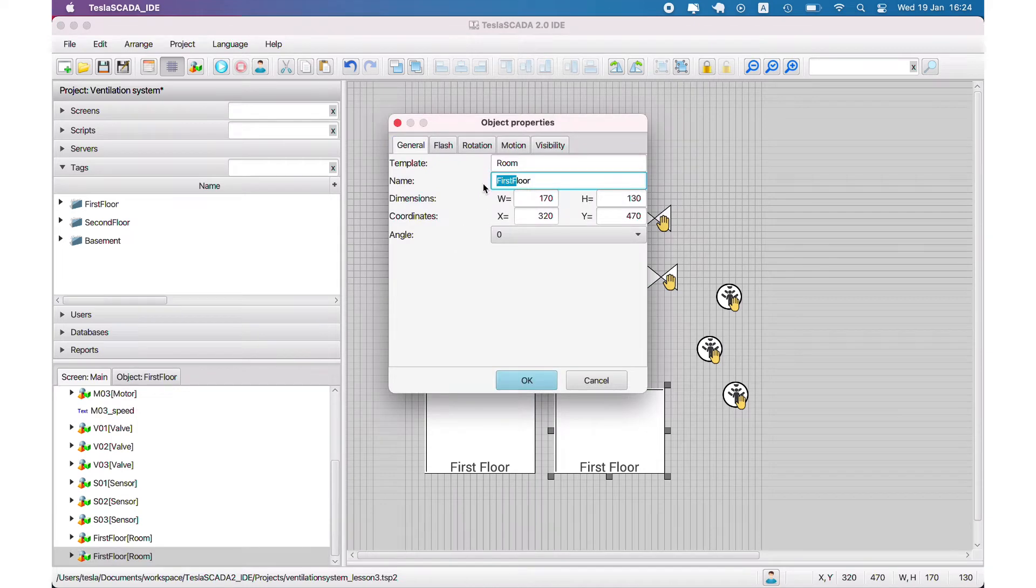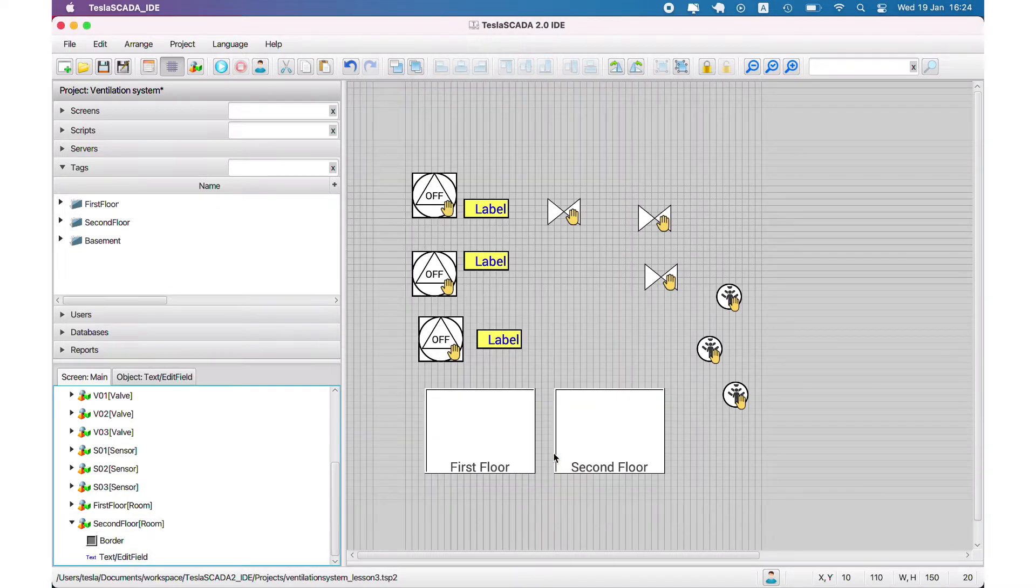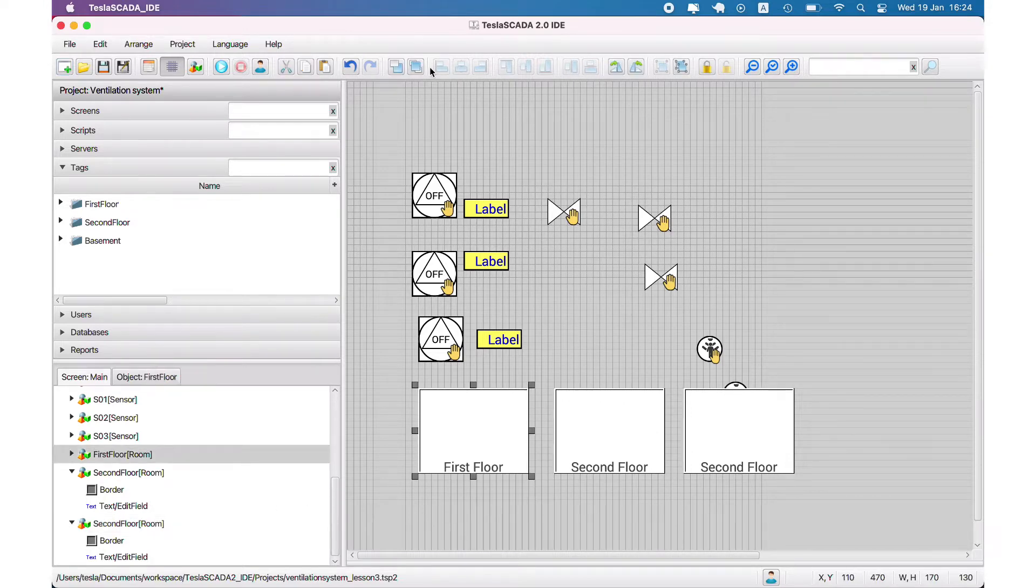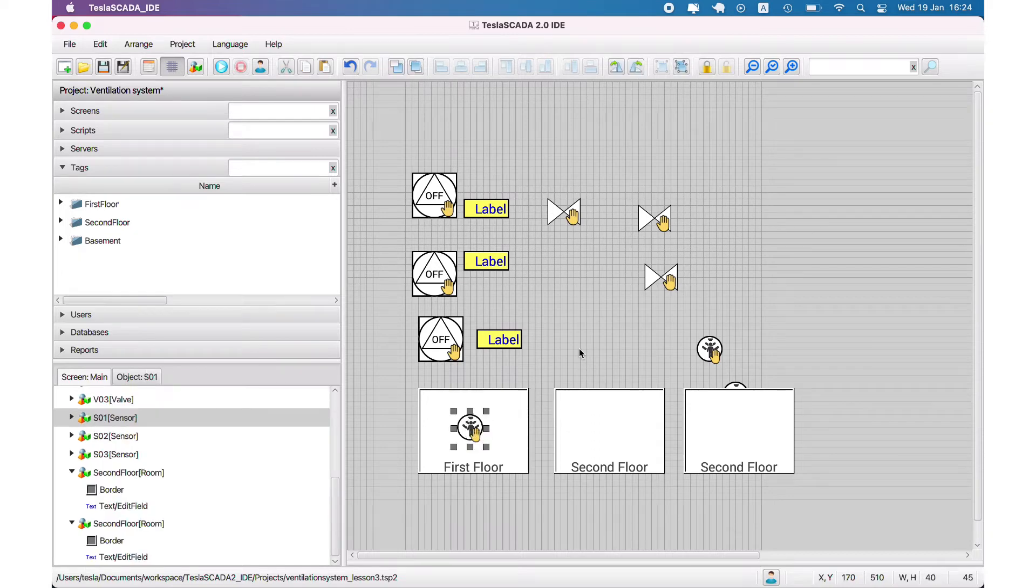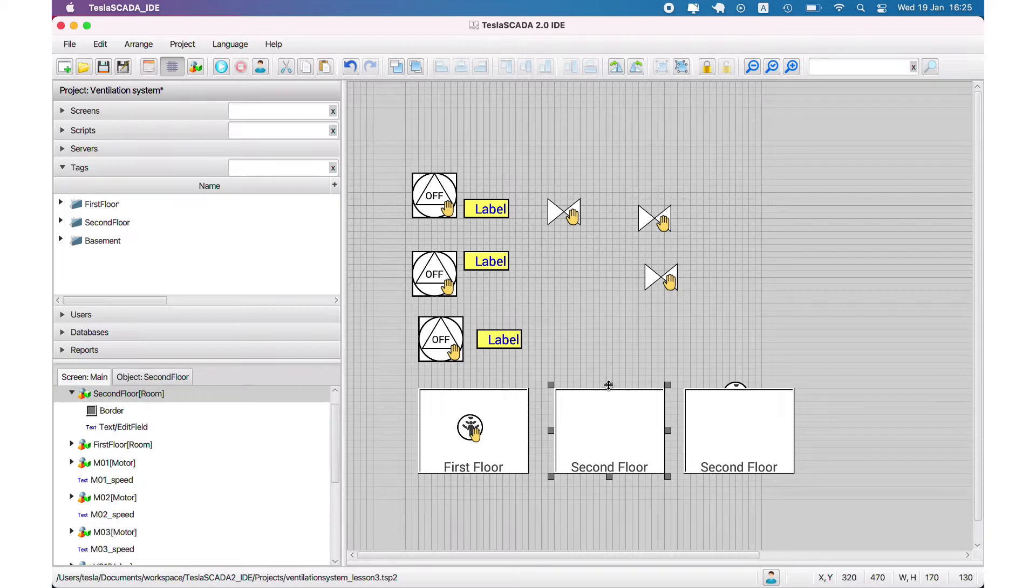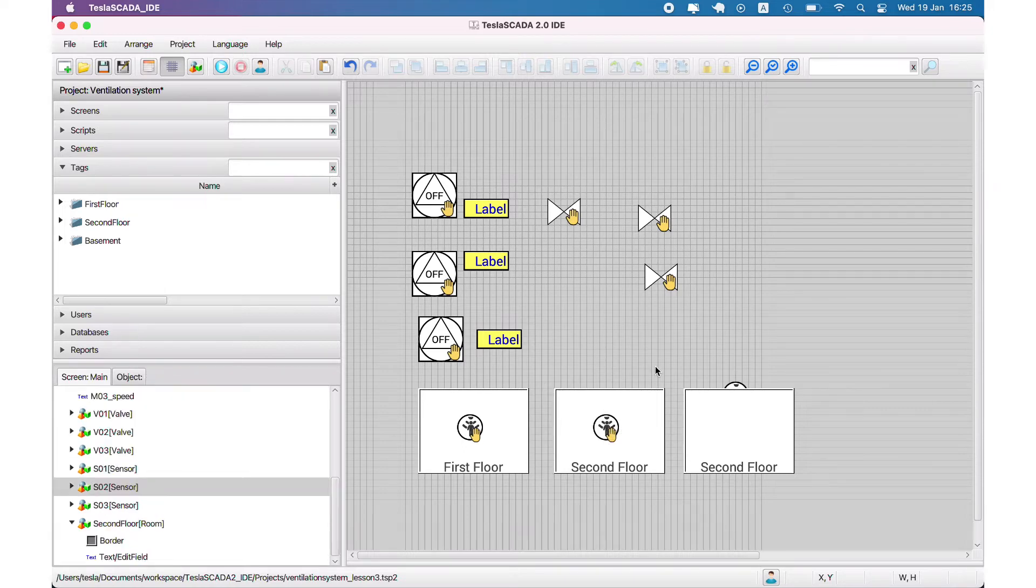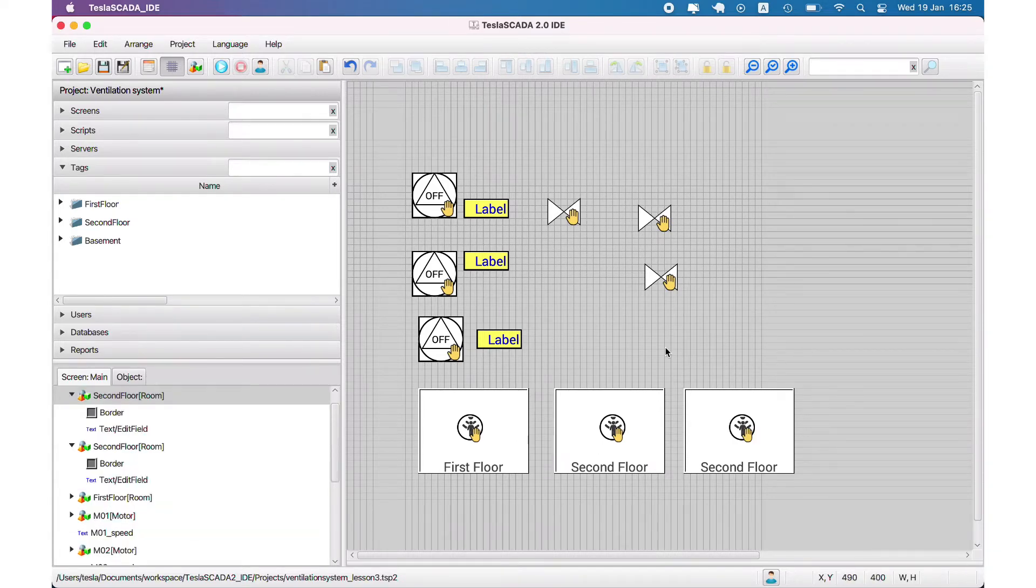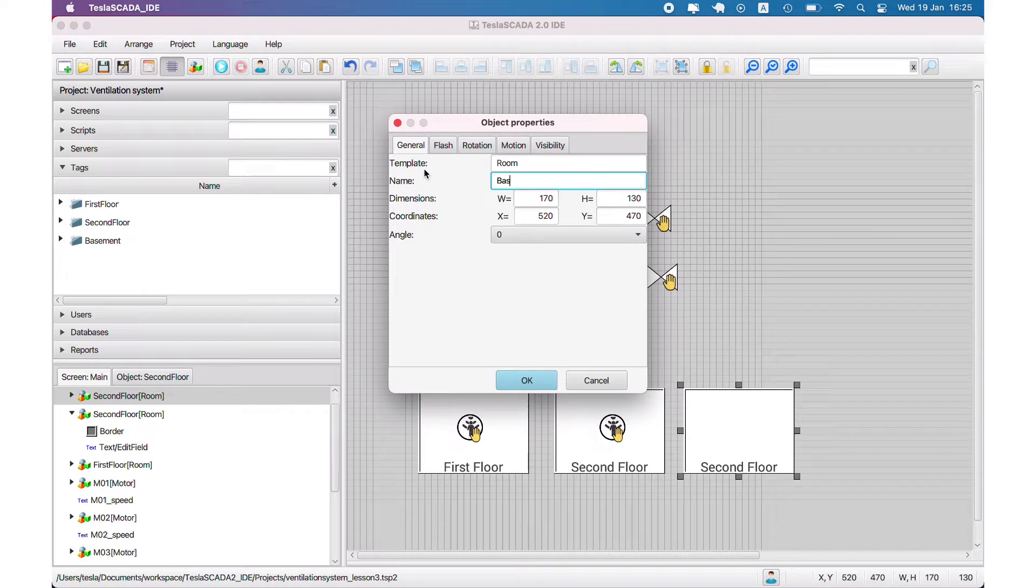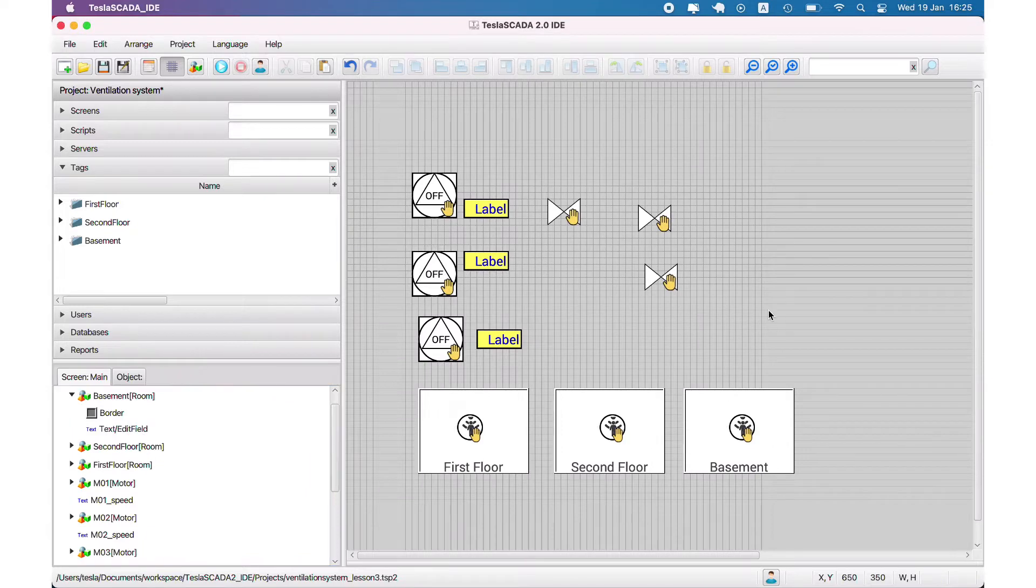Let's duplicate these group objects and change the name to second floor and basement. We have to place our sensor group objects over the areas. To place it over, we use the back and front toolbar button, and we have to rename the last room group object to basement.